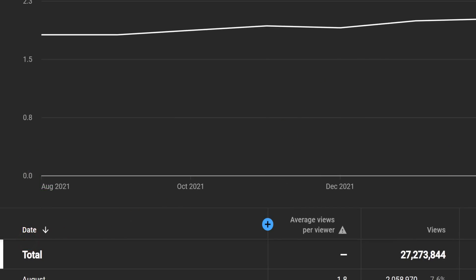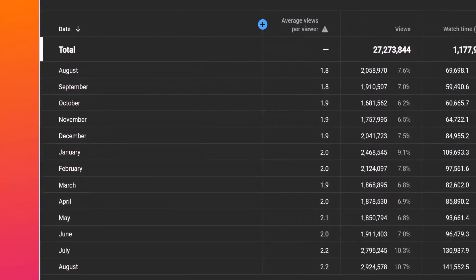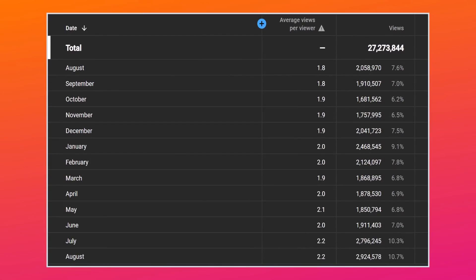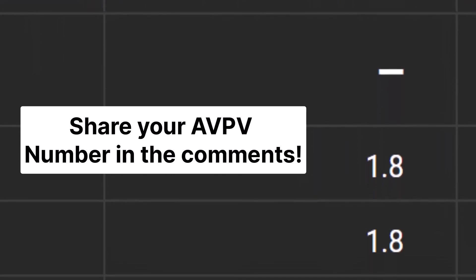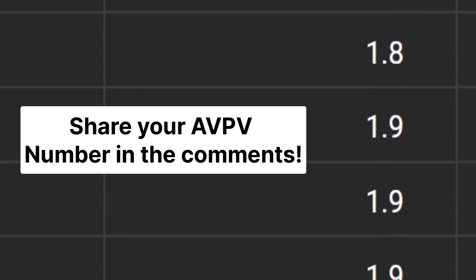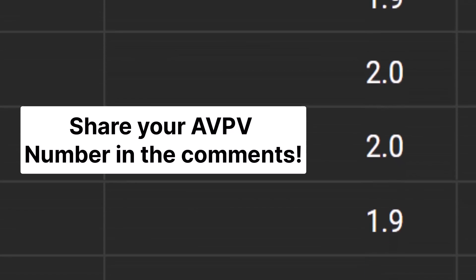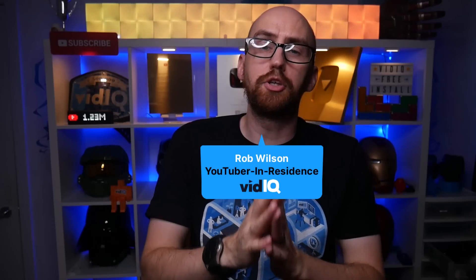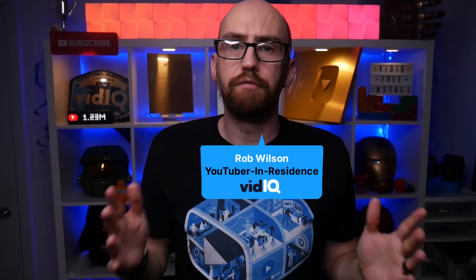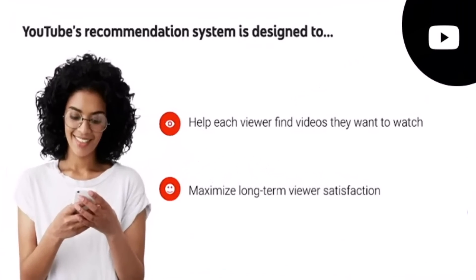For the vidIQ channel, average views per viewer has increased from 1.8 in August of 2021 to 2.2 in August of 2022. Or to put it simply, each unique viewer is watching more vidIQ videos. But why is this important?